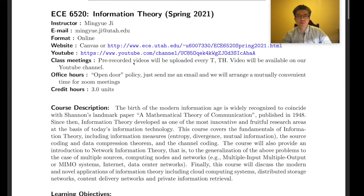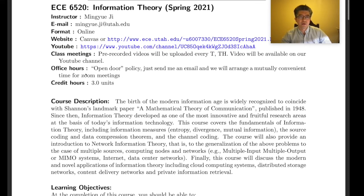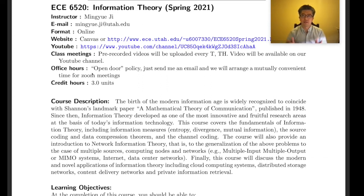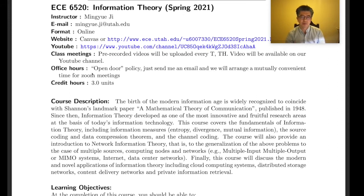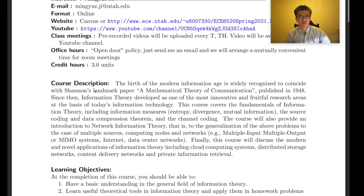Videos will be uploaded every Tuesday and Thursday — feel free to watch them anytime. For office hours, I have an open-door policy: just send me an email and we'll schedule a Zoom meeting as soon as possible. We can have meetings anytime given the online format — last semester I had lots of meetings with students at night.